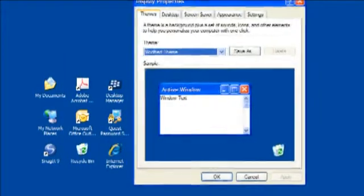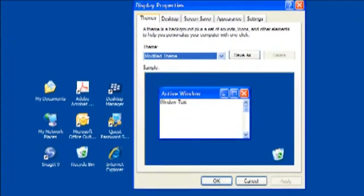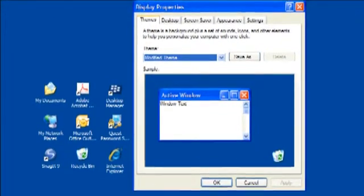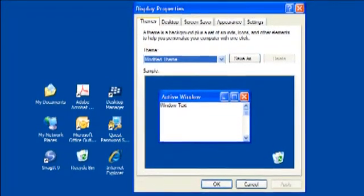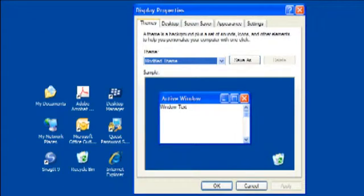Now we're talking about how to improve the readability of text and perhaps make them larger on screen. There's two ways to do this. You'll notice across the top there's five tabs: Themes, Desktop, Screen Saver, Appearance, and Settings.